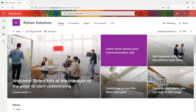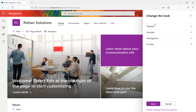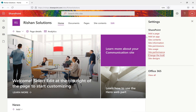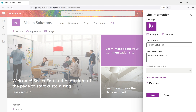In the last session we discussed themes and the Change the Look option. When you hit Change the Look, we have theme, header, navigation, and footer. There is also another Change the Look option inside site settings. Before going to site settings, there is a site information option available in the site action gear — click on it.